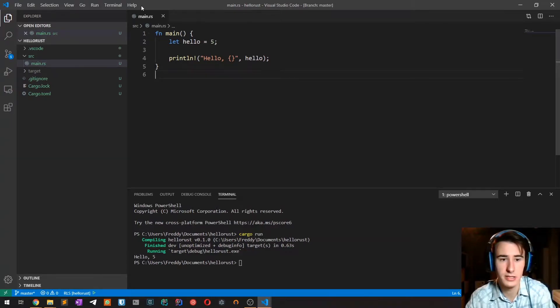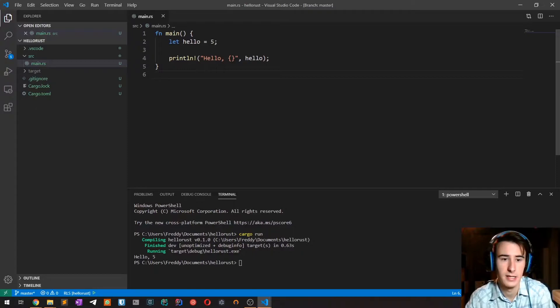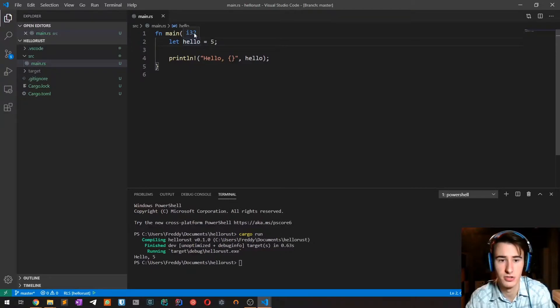In this case from the project of the previous video, we can see that the compiler doesn't require you to write the type. In this case it infers that it is an integer i32.